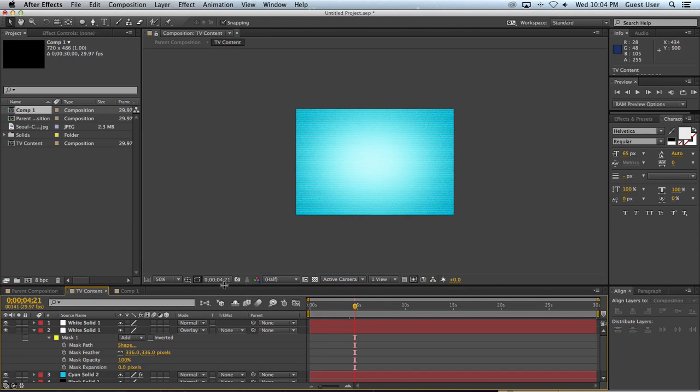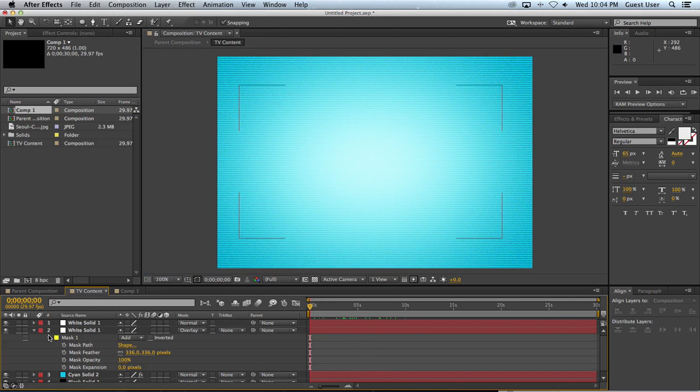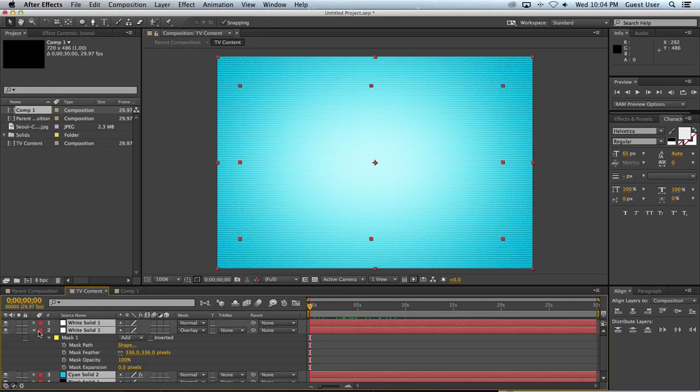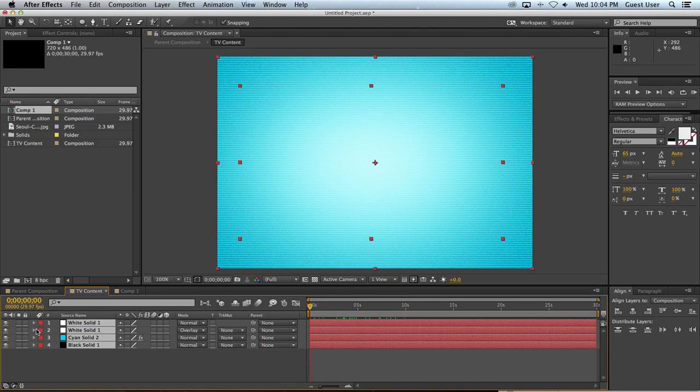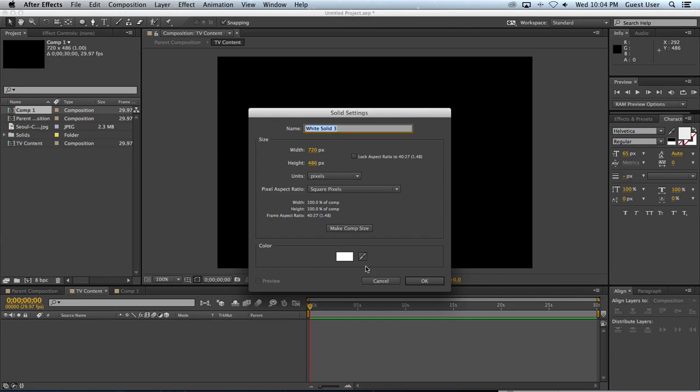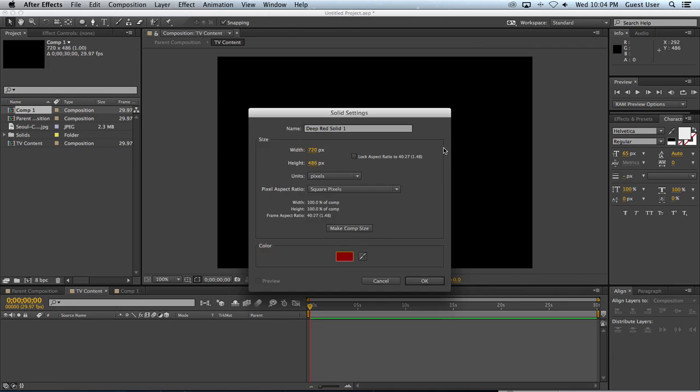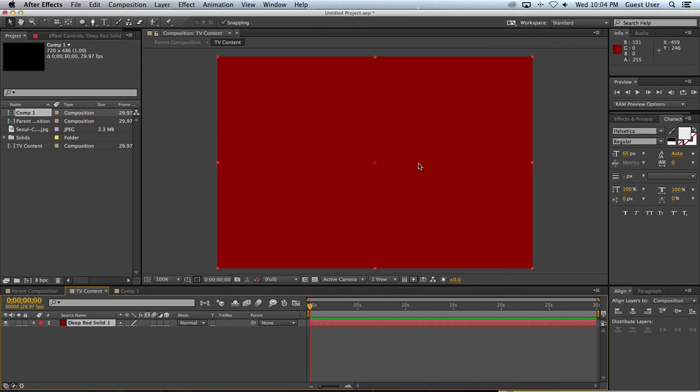When I go to TV content, you'll see here's that little old TV effect that I've applied. So let's say I want to do something a little different. I'll delete these and I'll just create a dark red solid that fills the whole composition.